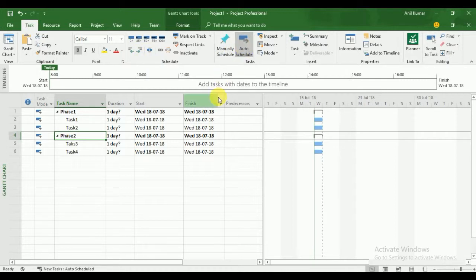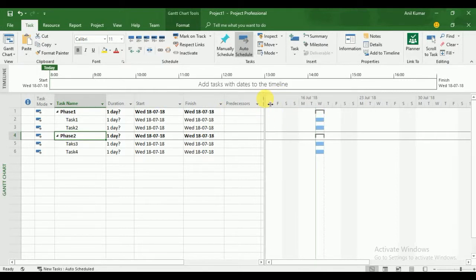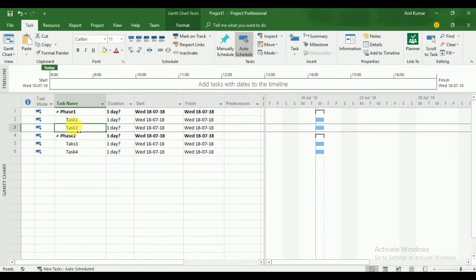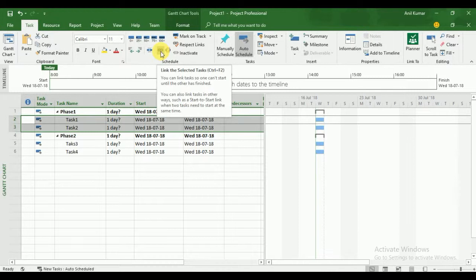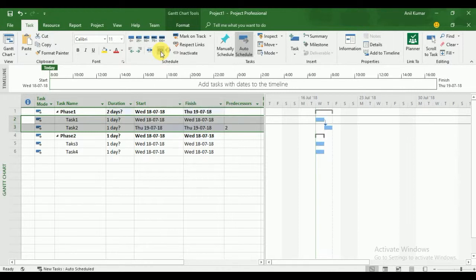Now we will talk about the dependency of tasks. We have four types of task dependency. By default the dependency is Finish to Start, meaning once this task is finished, the next task will start. To apply a dependency, select two tasks and click the Link Selected Tasks button. You can now see that once the first task finishes, the second task starts.